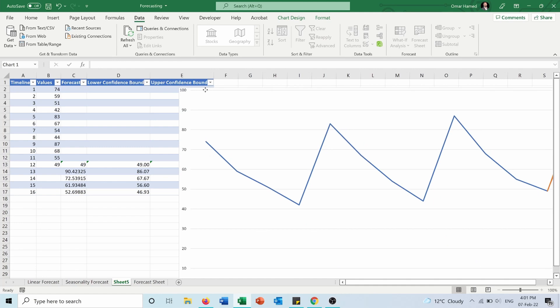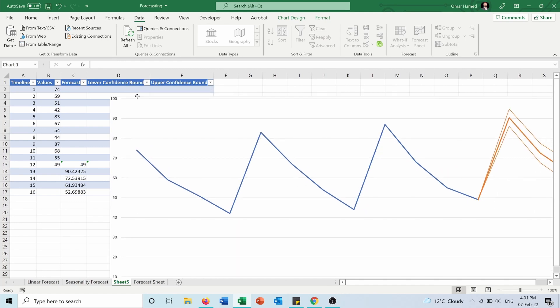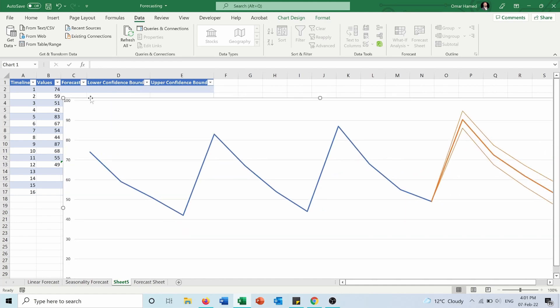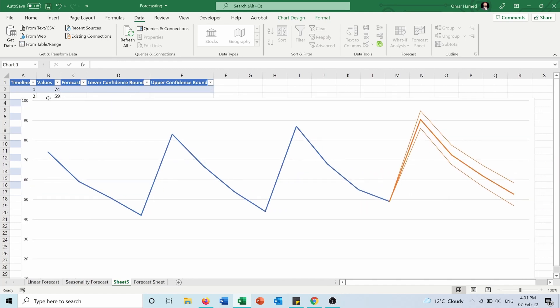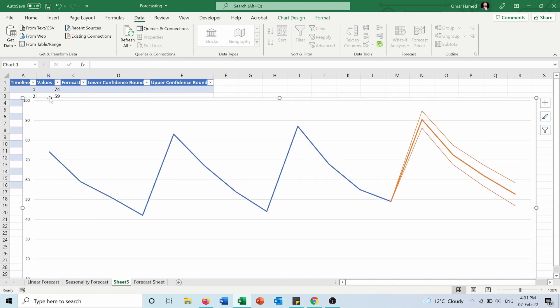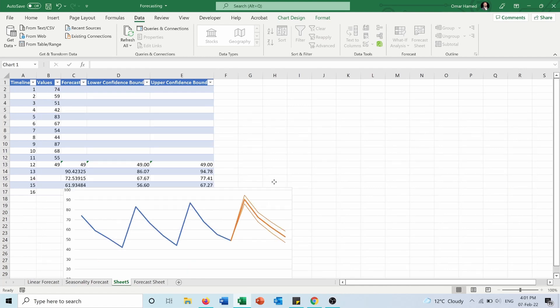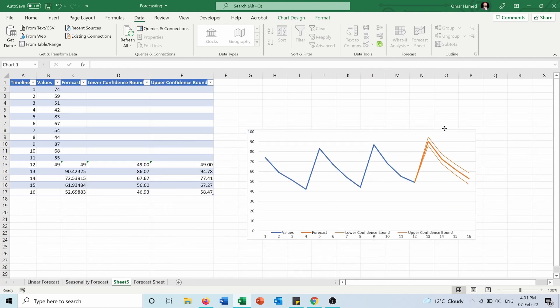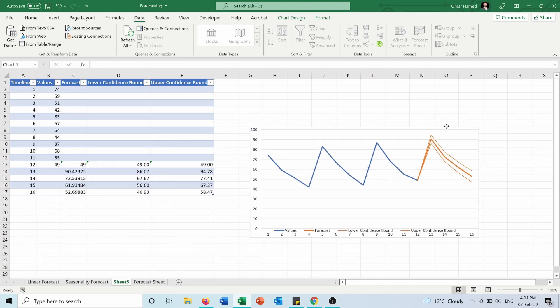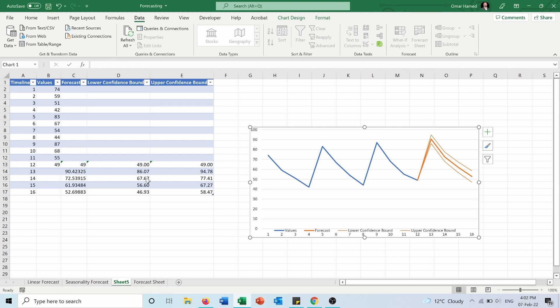So as you can see, now I have two additional columns. First is the forecasted column. The second column here is the lower confidence bound, and the third is the upper confidence bound. And we have three lines here: the forecast is the middle one, lower confidence bound is the lowest one, and upper confidence bound is the highest one.